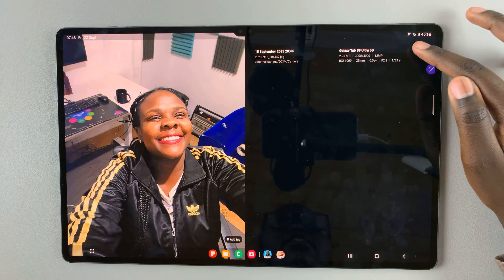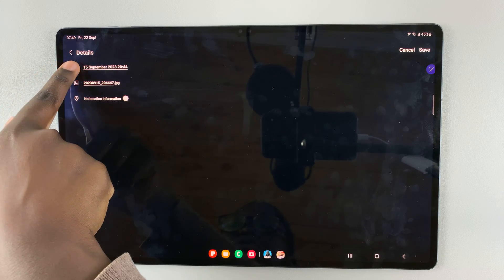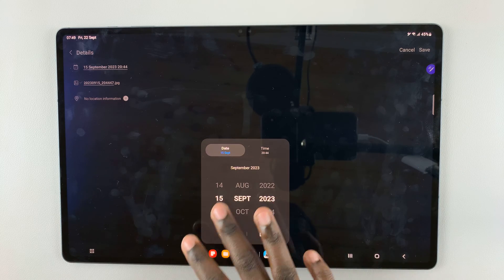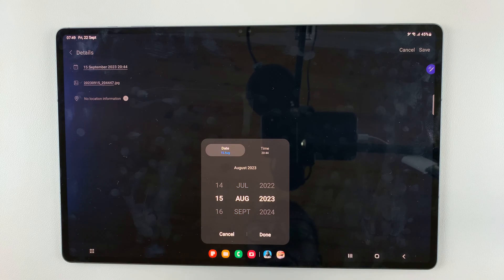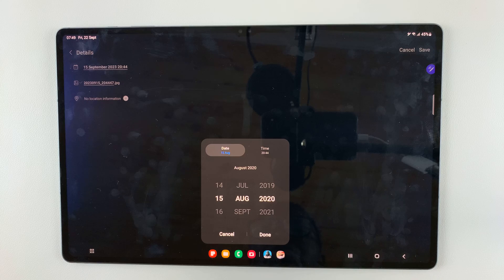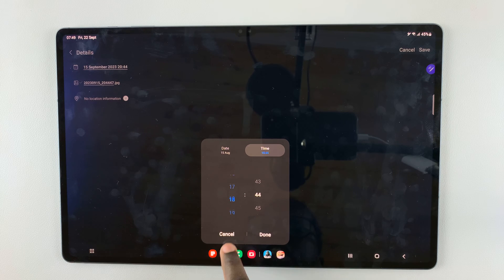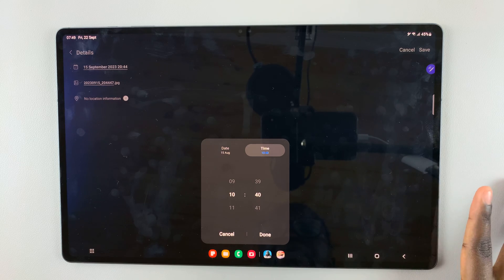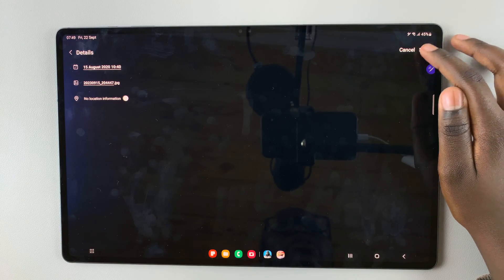If you want to change that, simply tap on Edit. One of the first options is the date and time, so tap on that and a pop-up will appear. Use this to change the date — I'll set it to the 15th of August 2020. Then select Time and set it to 10:40 AM, then select Done and tap Save to apply the changes to your image.